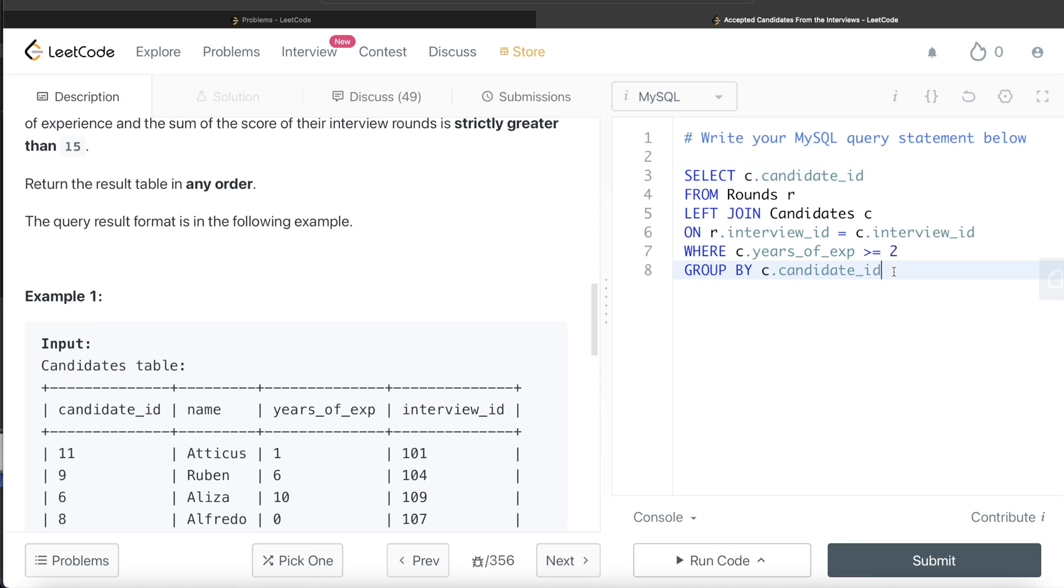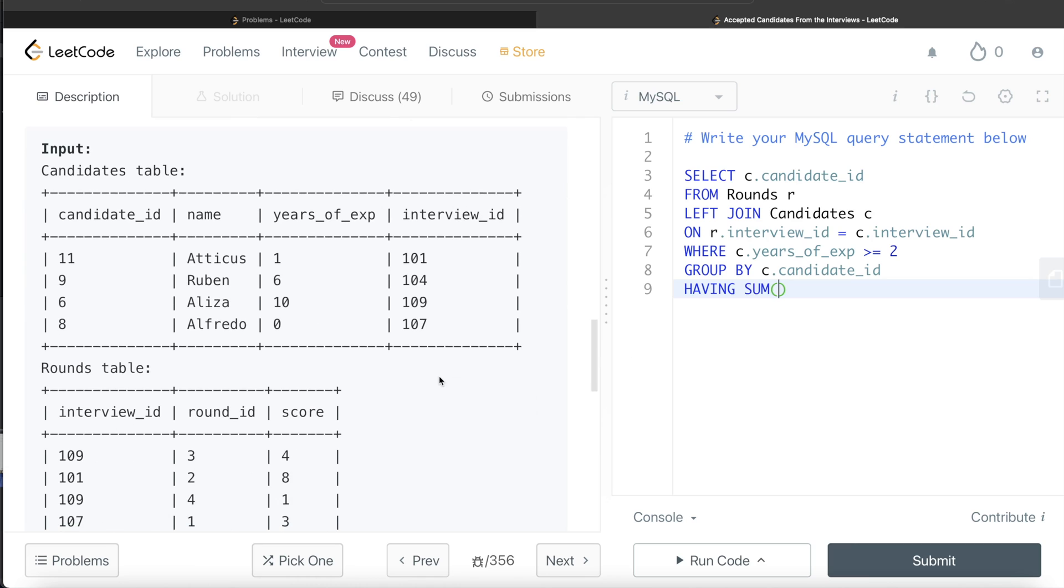So we return the candidate ID, C dot candidate ID, but only for those people. So HAVING, since we are filtering based on an aggregate value, the sum of score. The score is in the rounds table, so R dot score is greater than 15.